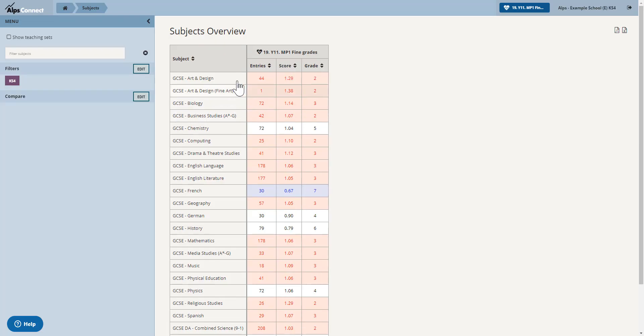Now I'm going to show you in year 11 but it works equally as well over Key Stage 5 qualifications BTEC and A Level and AS. So what I've got here is an MP1 which is my first monitoring point of the year for year 11.